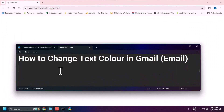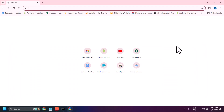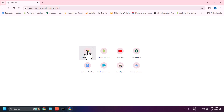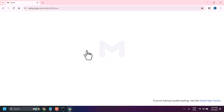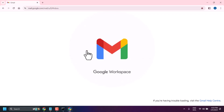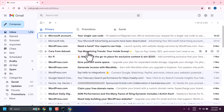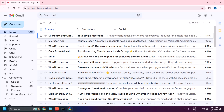In this video, I will show you how to change text color in Gmail. Log in to your Gmail account and compose your email.